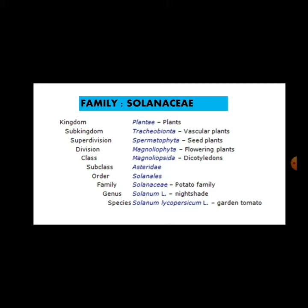This tomato plant is coming in the Solanaceae family. Toh Solanaceae family mein aane ke baad yeh kaunse characters show karta hai, yeh hum classification se study karenge. Now here they have given kingdom — obviously it is Plantae, matlab plants se belong karta hai. Sub-kingdom is Tracheobionta — vascular plant bola jaata hai jisko, vascular plants means vascular bundles are present. Super division means jo subdivision bhi bola jaata hai — Spermatophyta. Division: